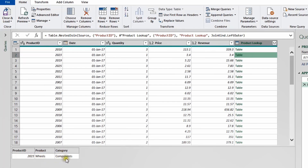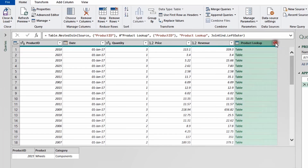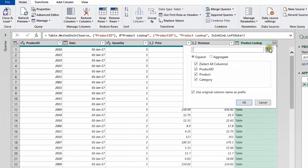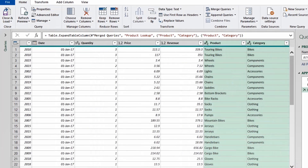For example, for product ID 2023, after the join, you can see a small table containing one record corresponding to 'Wheels' as the product name and 'Component' as the category. But we don't want nested tables — we want two actual columns: Product and Category. To expand, click the two-arrow icon in the column header. A dialog appears asking what to expand. Uncheck Product ID since it's already in the first table, keeping only Product and Category. Also uncheck 'Use original column name as prefix' to keep the headers short.